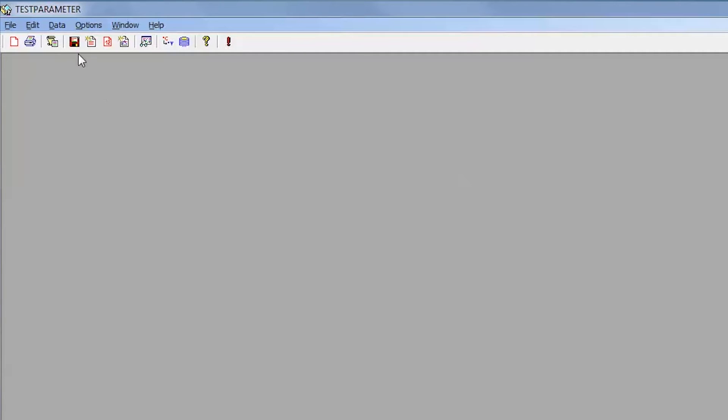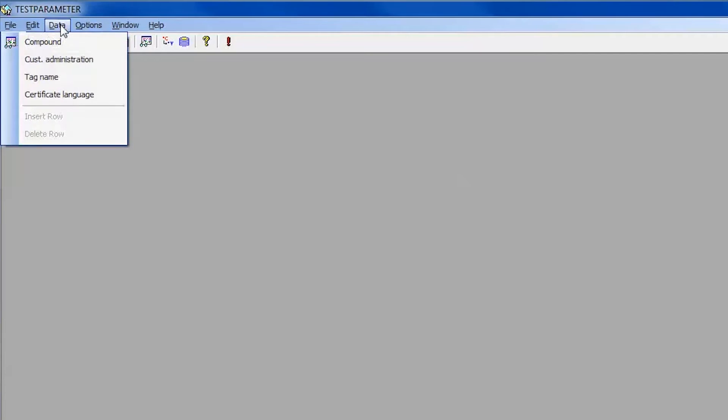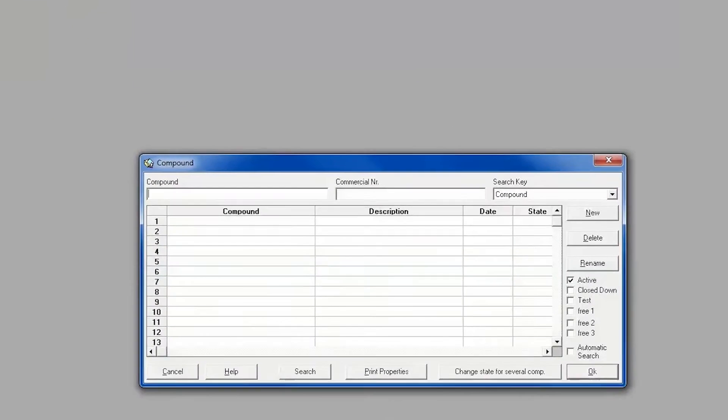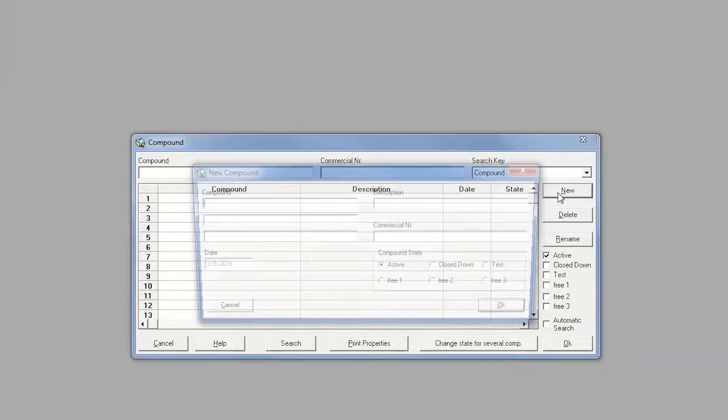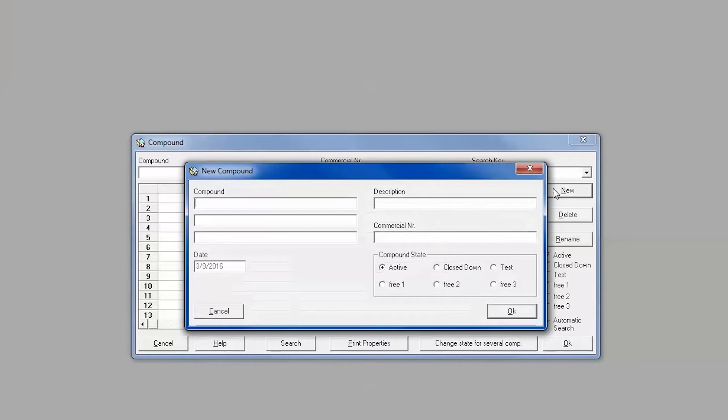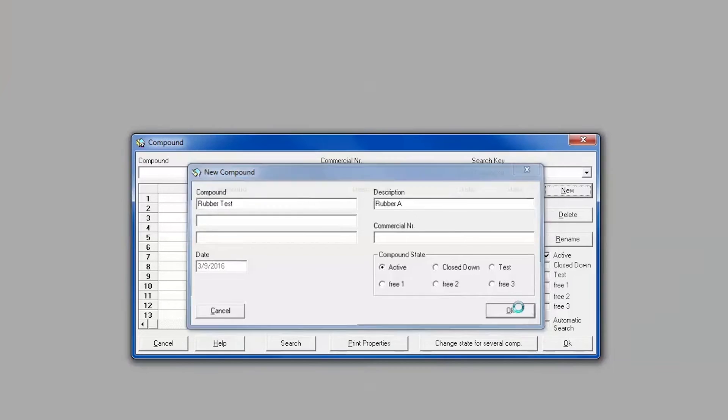You will want to first create the new compound by selecting Compound from the Data drop-down menu or selecting the New Compound icon. In the pop-up menu, select New and enter the name of the compound and any additional information desired. Select OK when finished and return to the home screen of the test parameter software.